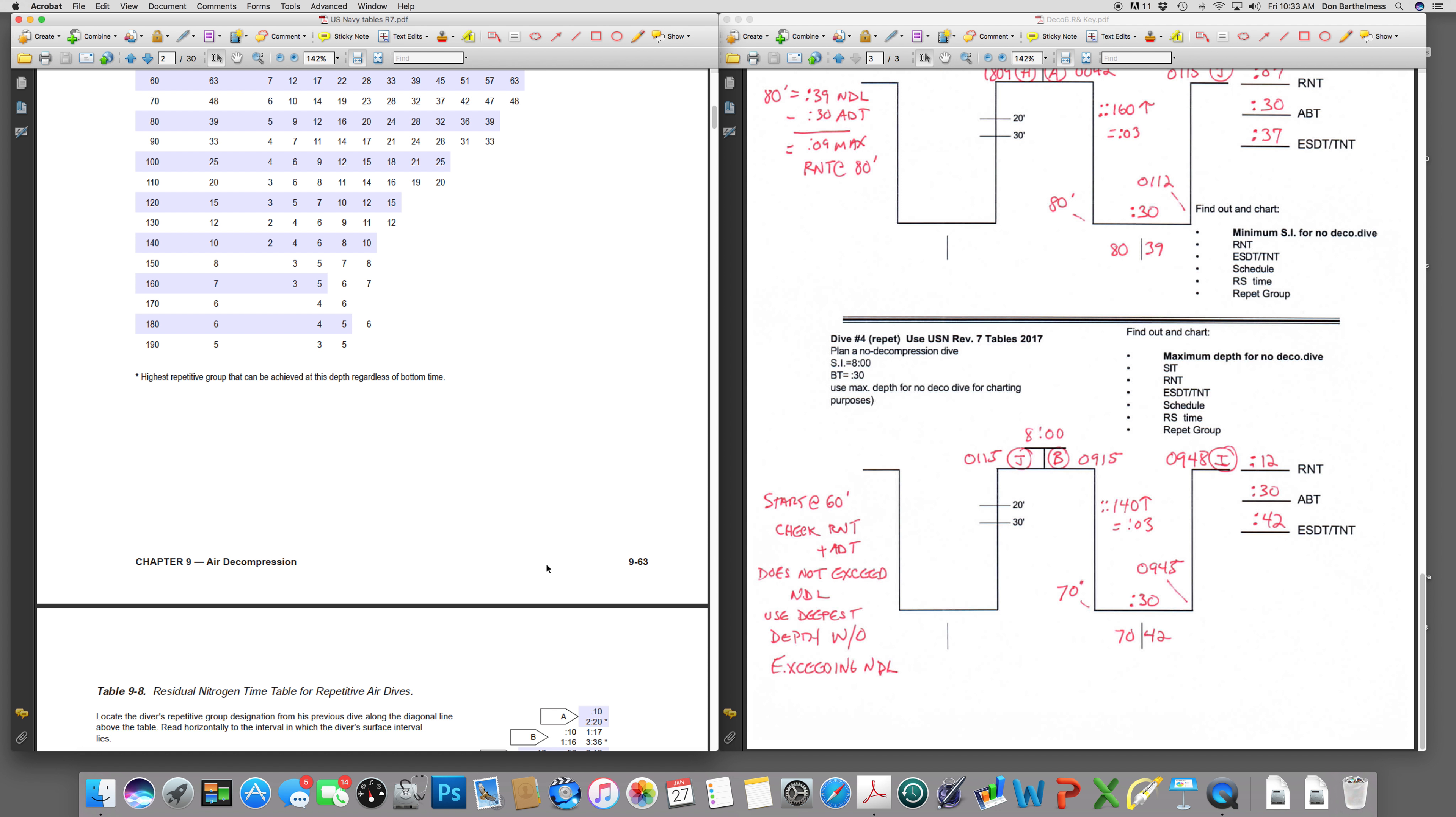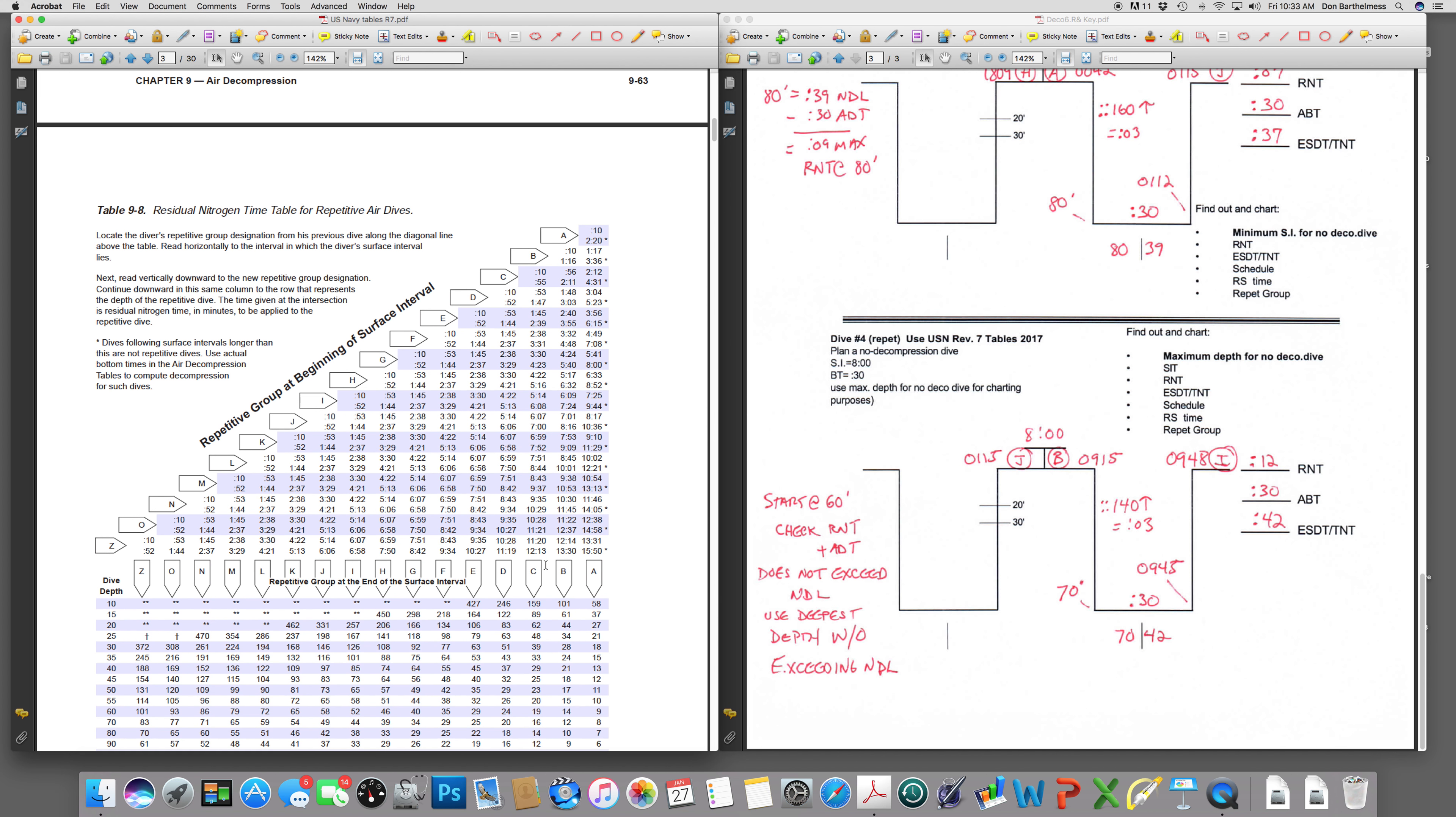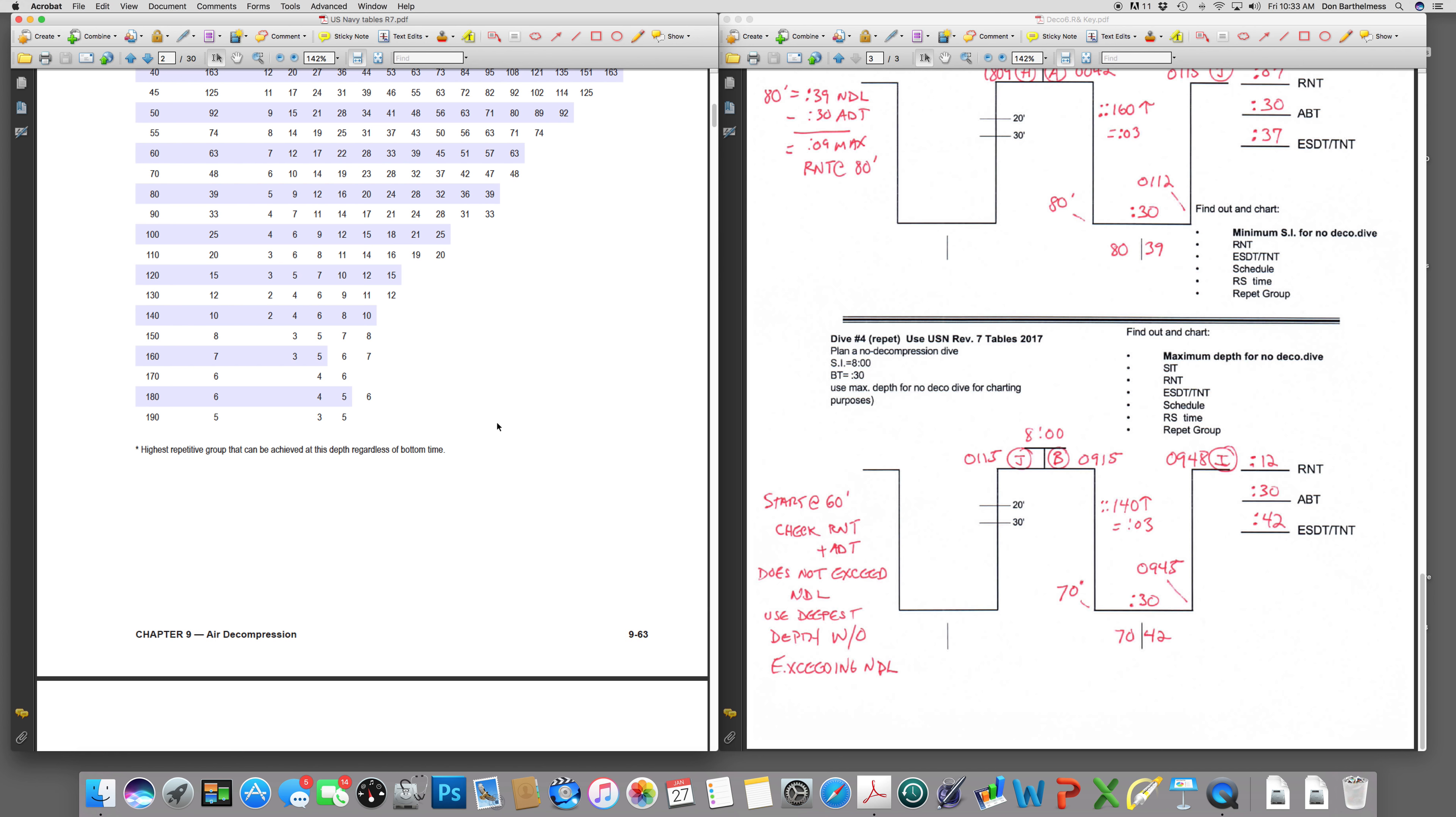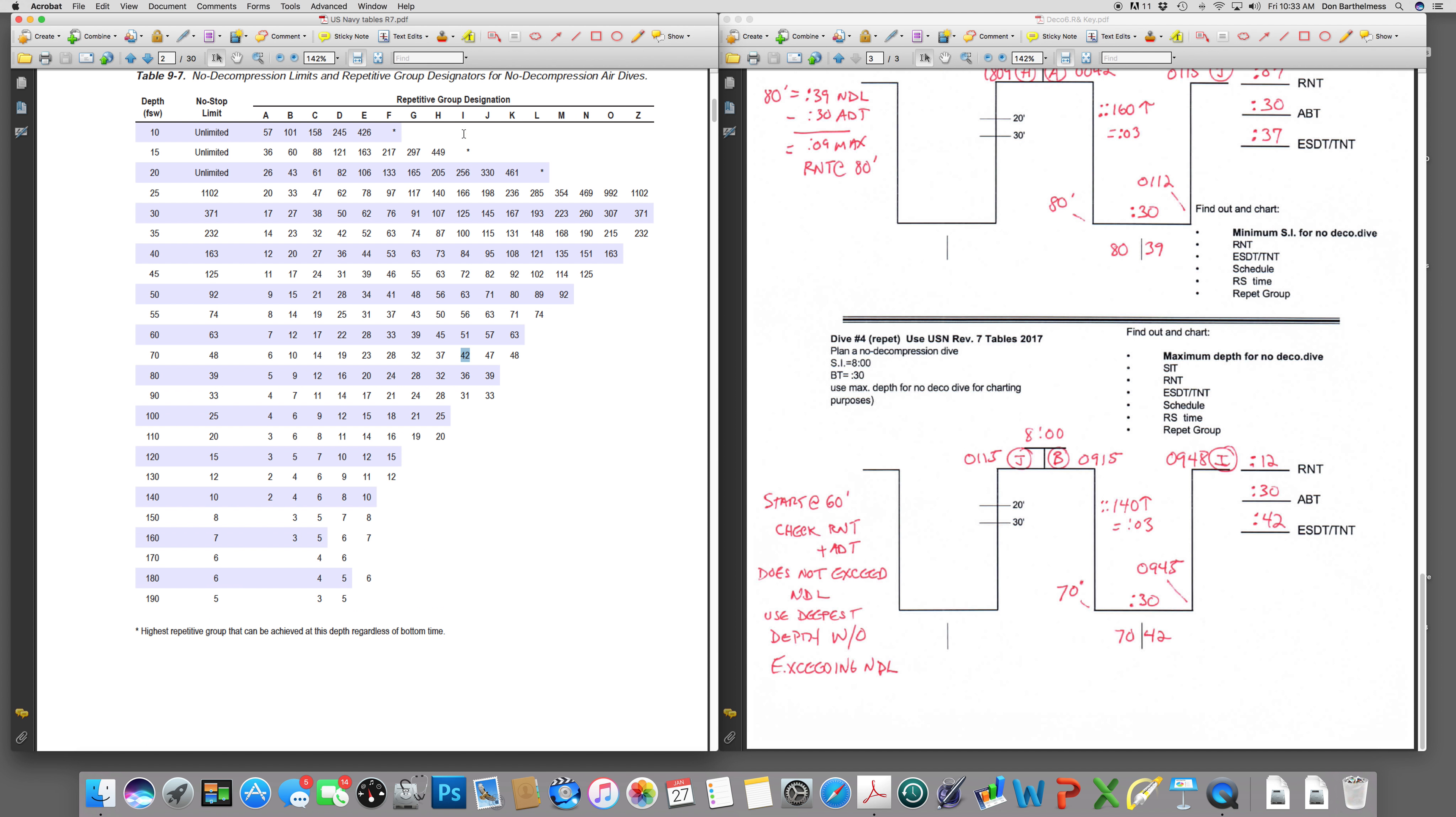Go ahead and chart the information. Let's verify again. A B diver going to 70 feet has 12 minutes of residual nitrogen time right here under the B category. Fill that in here on your box. Add it to your 30 minutes and that is your total nitrogen time or equivalent single dive time that we use to pick our schedule. 70 for 42 is what I'm looking for on the tables. Is there a 70 for 42? Yes, there is. It fits right here on 42 minutes and puts us on the surface as an I diver.